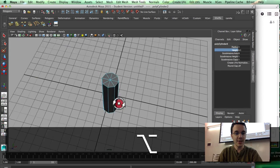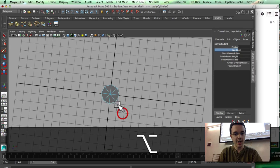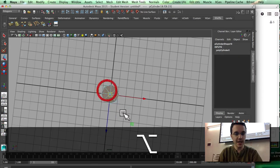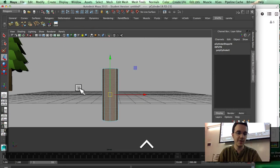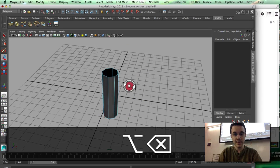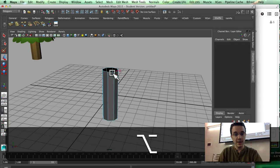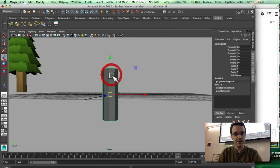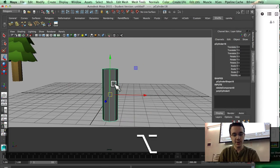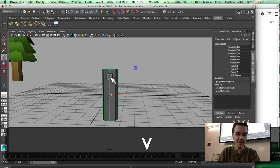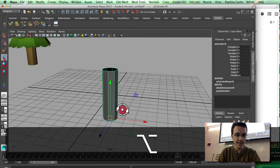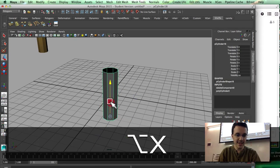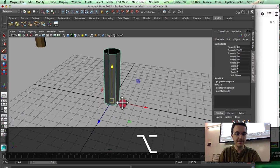I'm going to select the top and the bottom. I can come over here and select it like this, or I can select everything and with Ctrl unselect part. In object mode with D and V I'm going to pull the pivot down, and with X I'm going to snap that pivot to the grid.